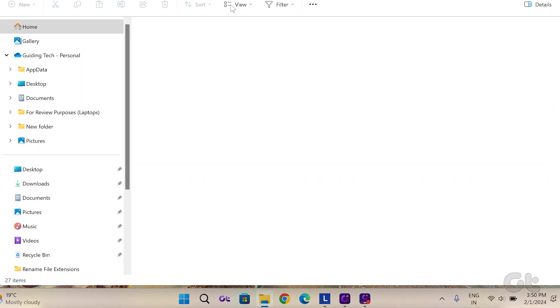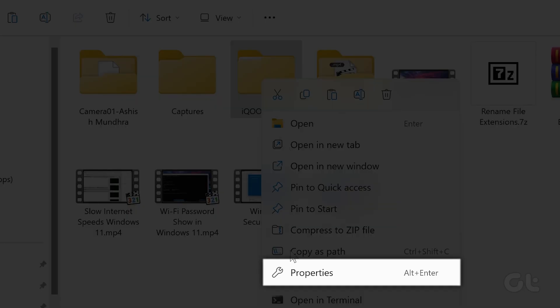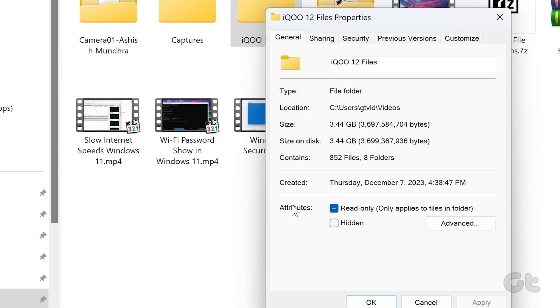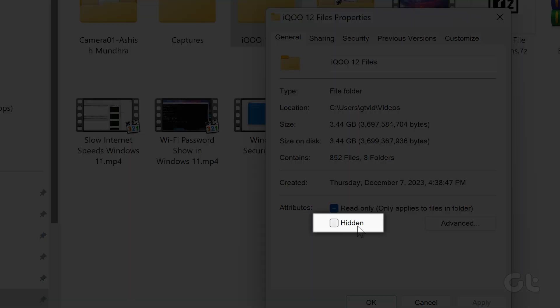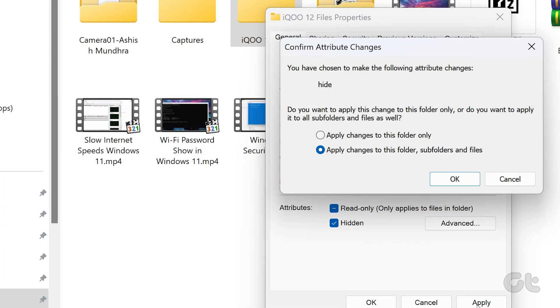Find the desired file, right-click on it, and choose Properties. In the Attributes section, tick the box next to Hidden, and click Apply.